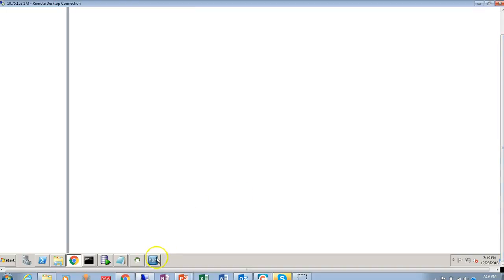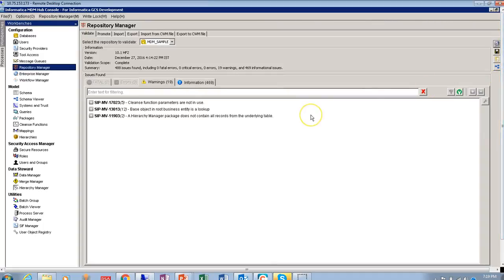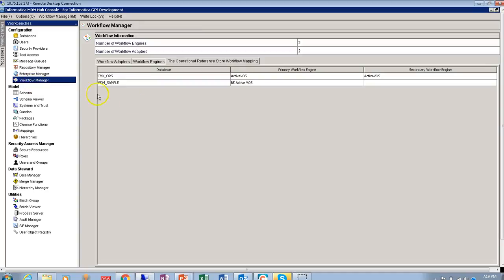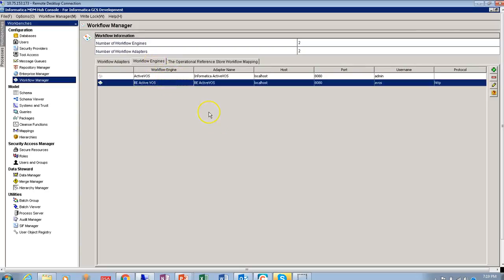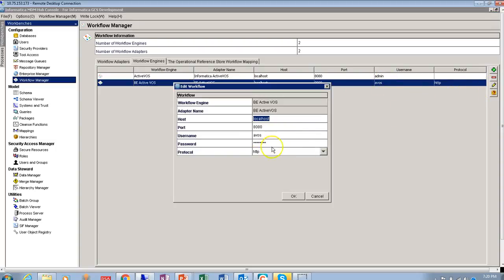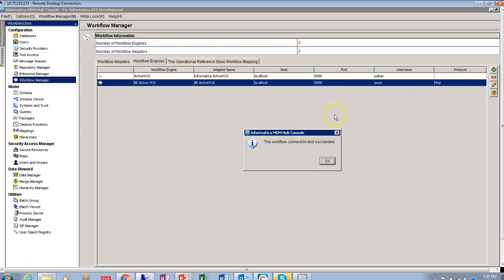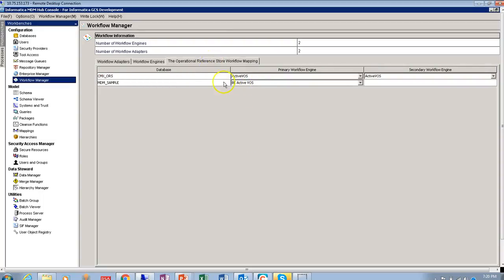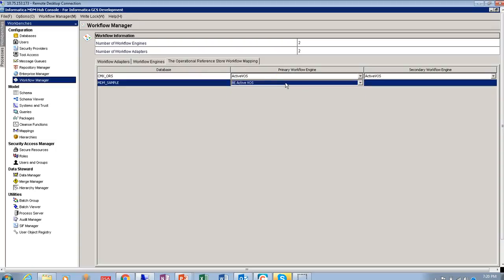Now let me show the configuration checks which need to be done in MDM Hub and IDD. The first check from the MDM Hub side is to test whether the workflow is integrated properly between MDM Hub and ActiveVos. Go to the Workflow Manager, then to the Workflow Engine. My integration is based on BE ActiveVos. Provide the username and password created during the post-install. Click 'Test Connection' — this connection must succeed; unless it does, the integration will not work properly. Also confirm which workflow engine your ORS is mapped to — my MDM sample ORS is mapped to BE ActiveVos, and it must point to the correct workflow engine.